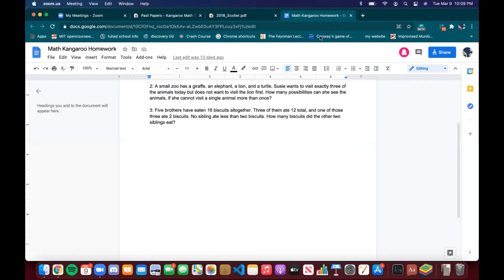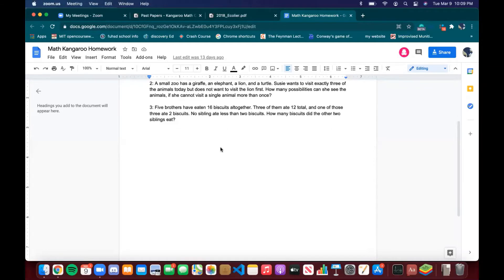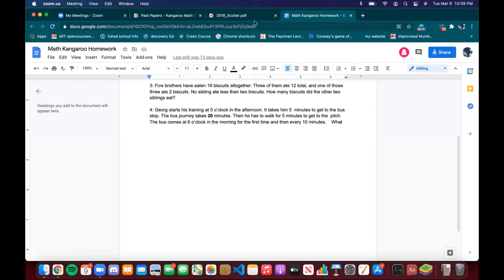Someone else joined — we're currently doing the homework questions, and after this we'll get on to the main questions.